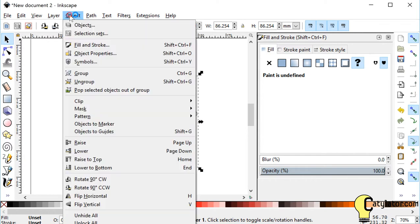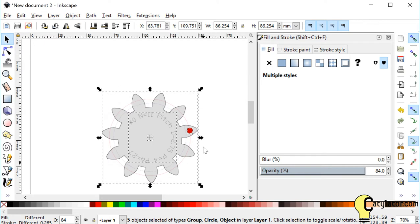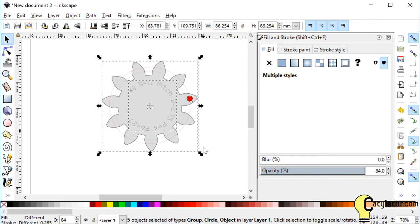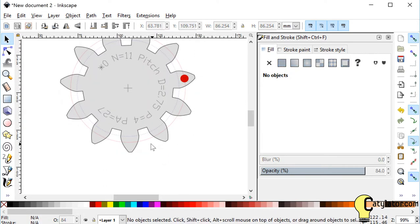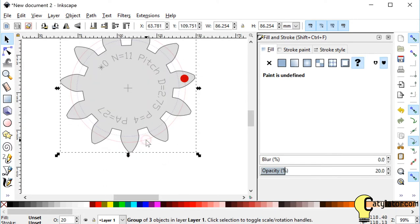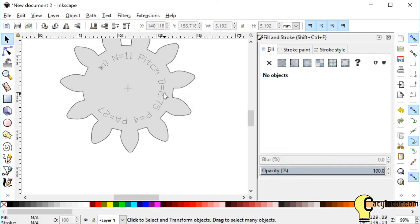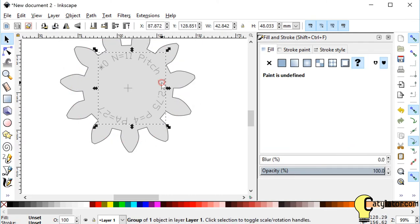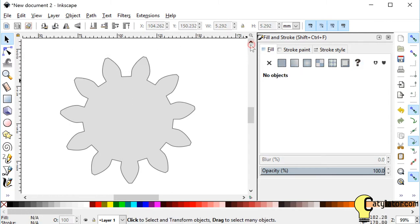I want to go up to Object, select Ungroup, and now I've got a whole bunch of different parts here in this file. I want to get rid of some of these circles so I just click on them, select them, hit the delete key, and get rid of all of the extraneous information until I just have my gear.